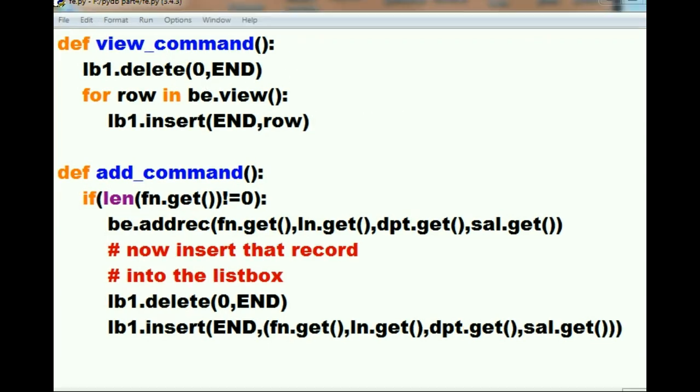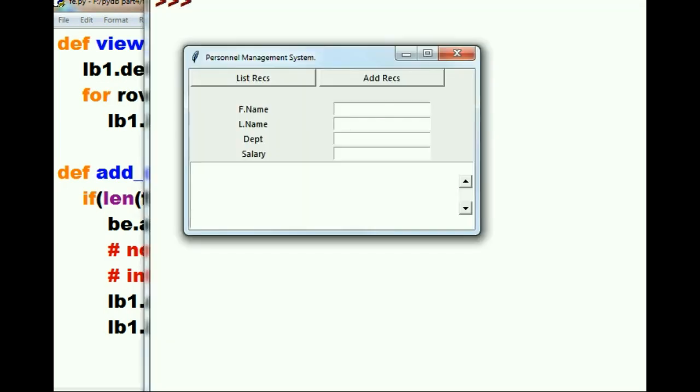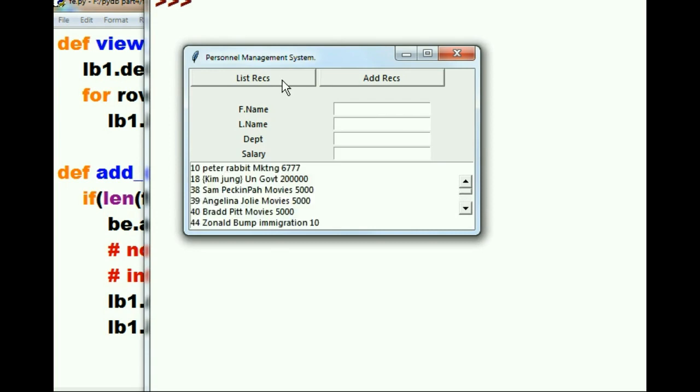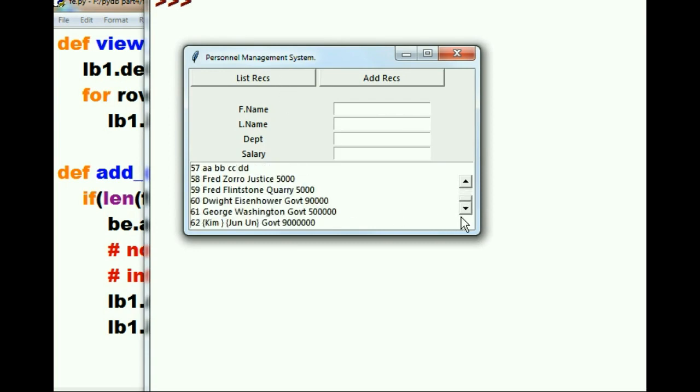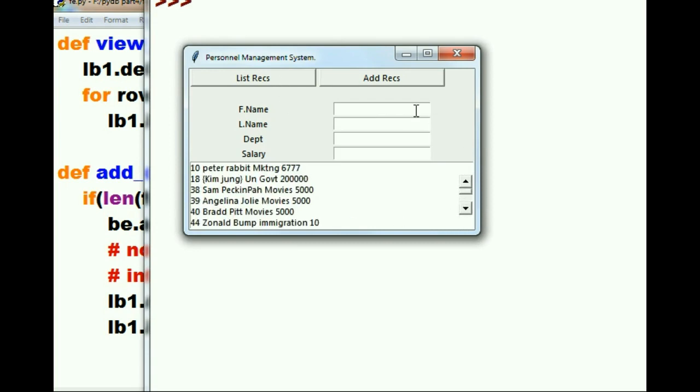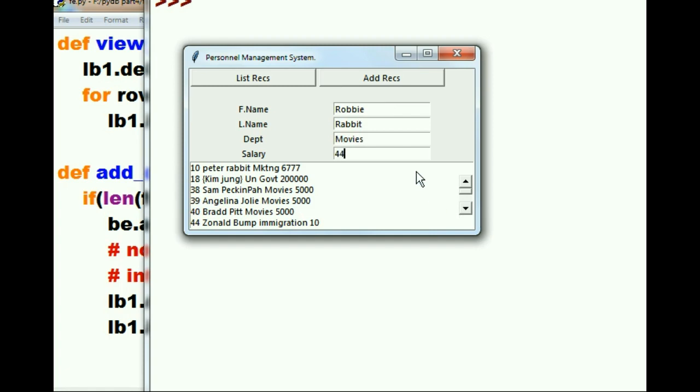And I'm back in my front end. All right, let's run this program again and see if there are any more problems. So I'll click on f5, and there's my program. Let's list records - that works fine. Now let's add in another record: Robbie Rabbit, department movies, salary 44 dollars.